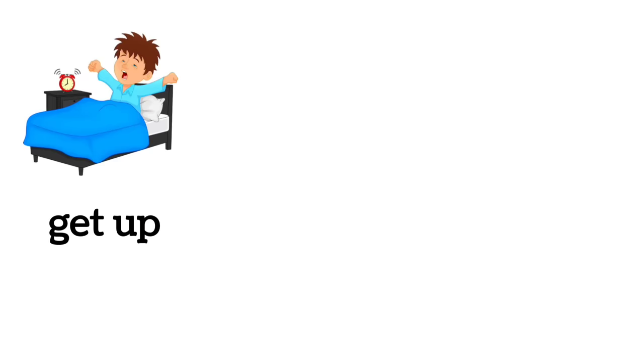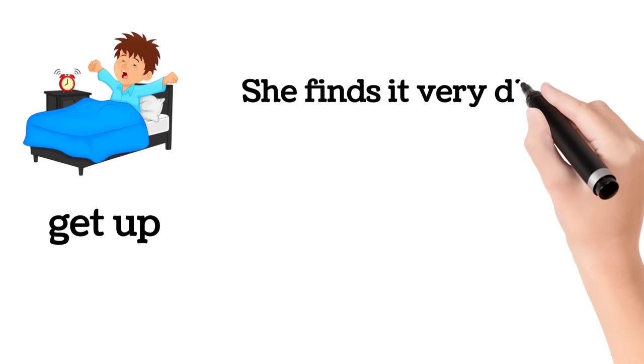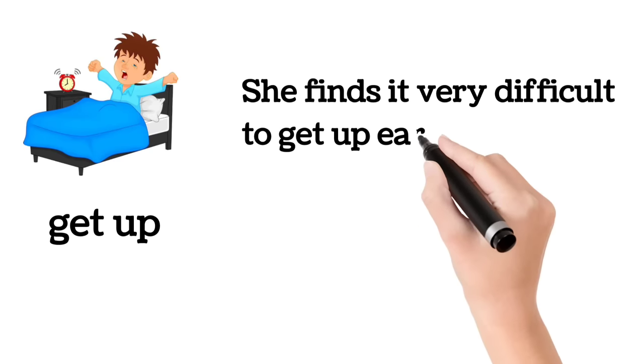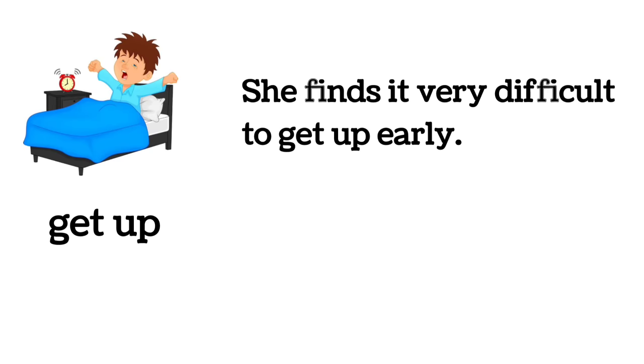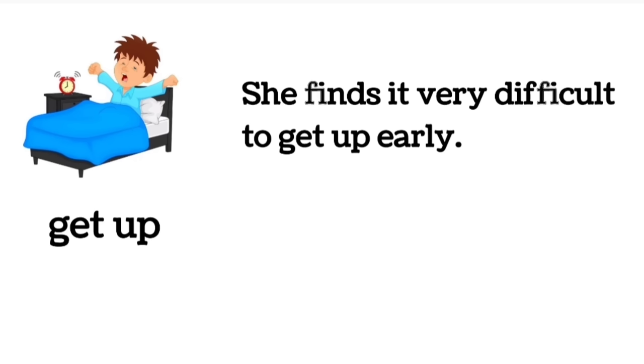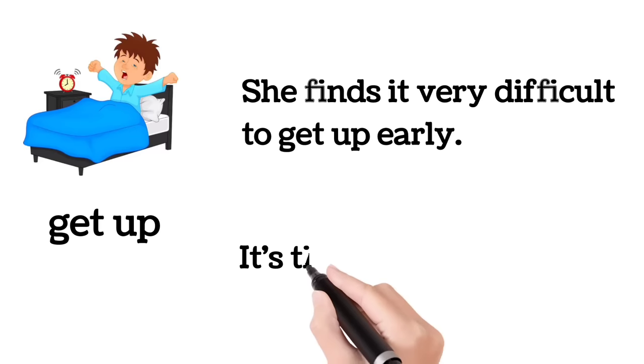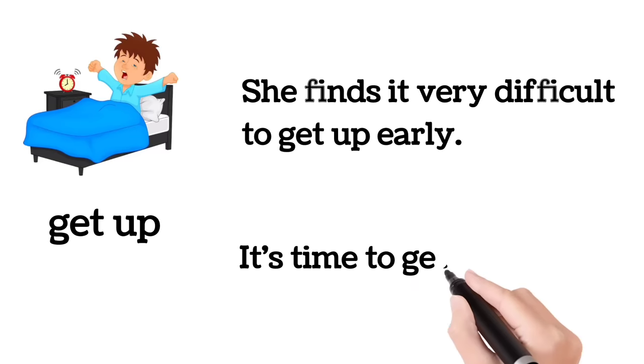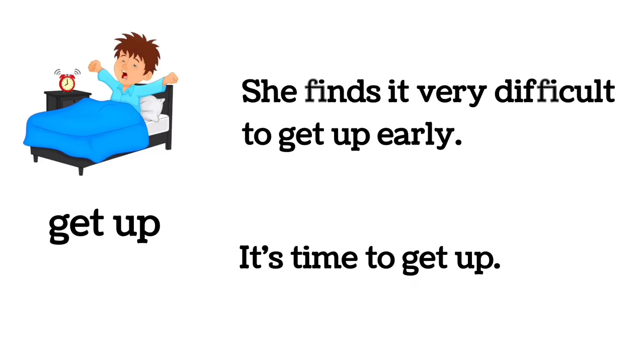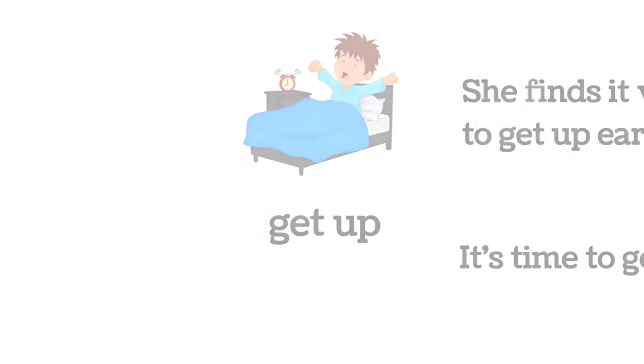Get up. She finds it very difficult to get up early. It's time to get up.